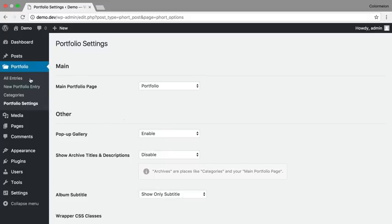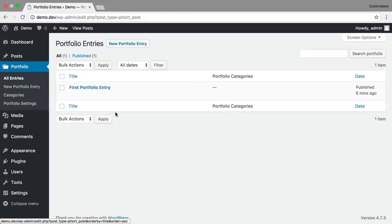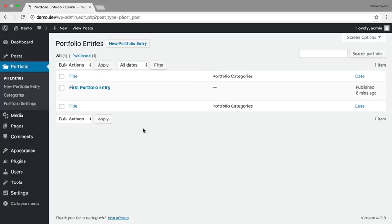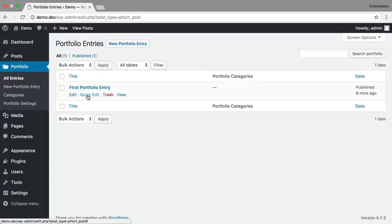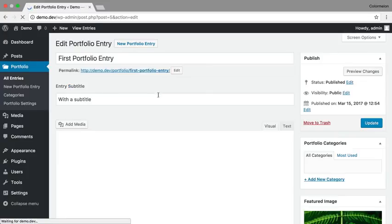Go to All Entries and here you can see my first portfolio entry is already made for me. I can either delete that or I can edit the entry, and I'm just going to edit this one.